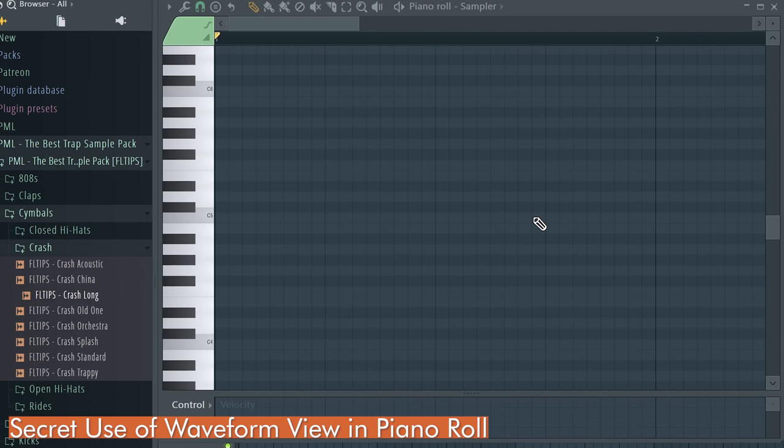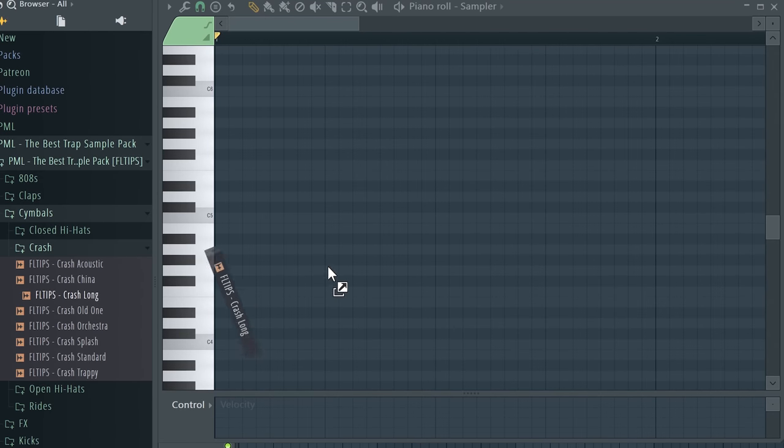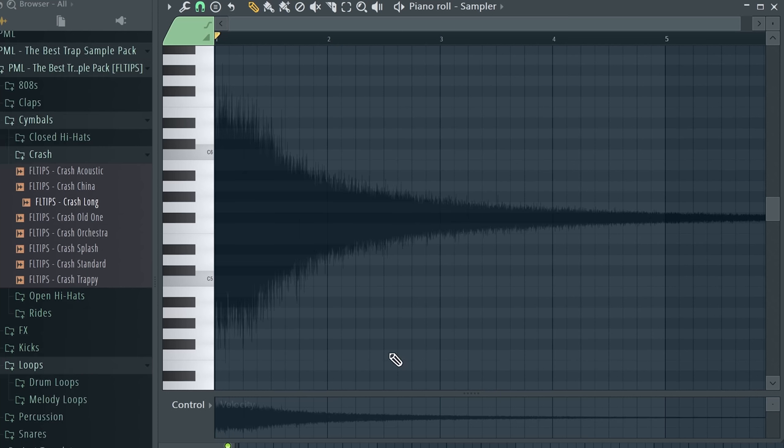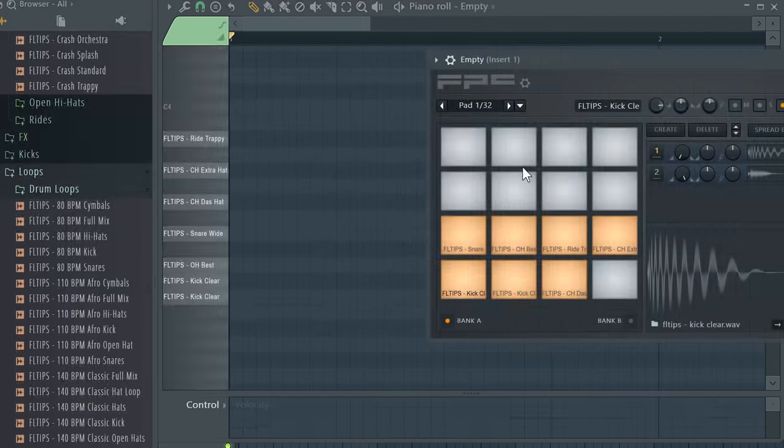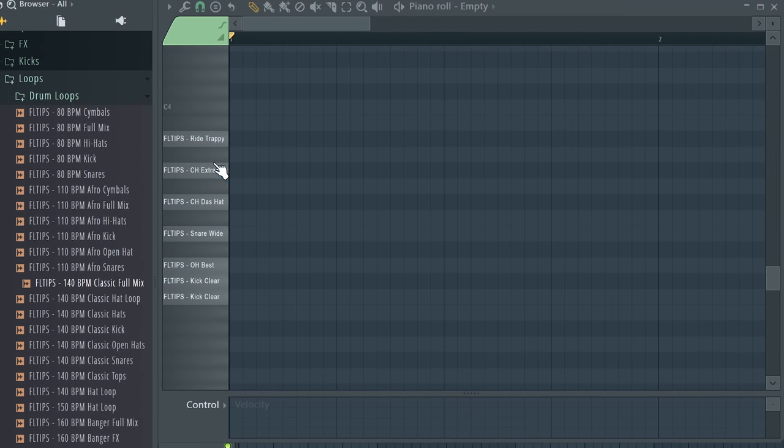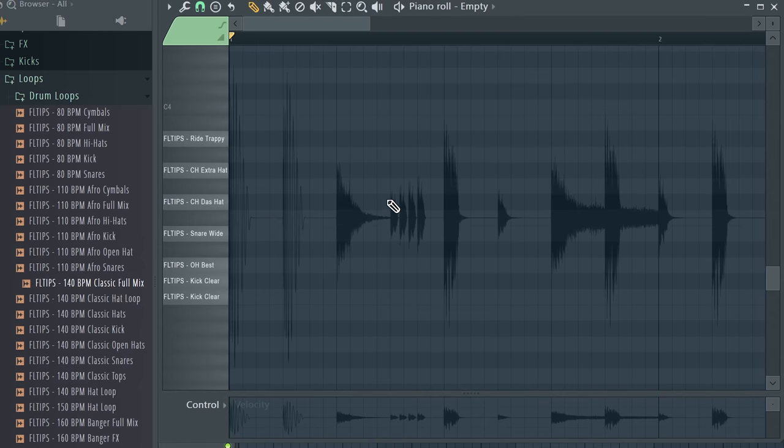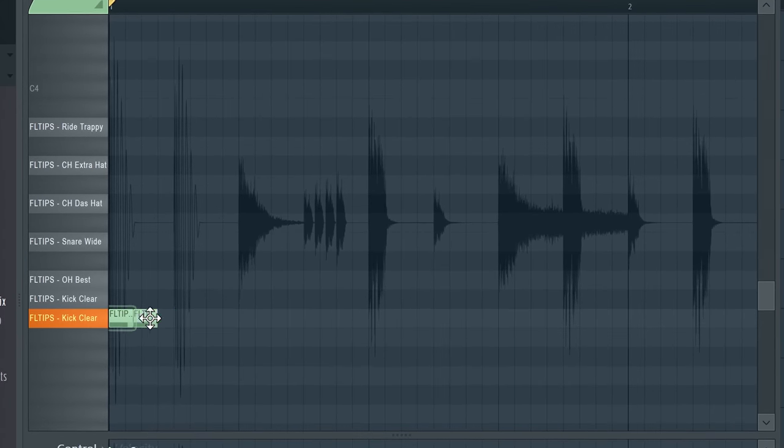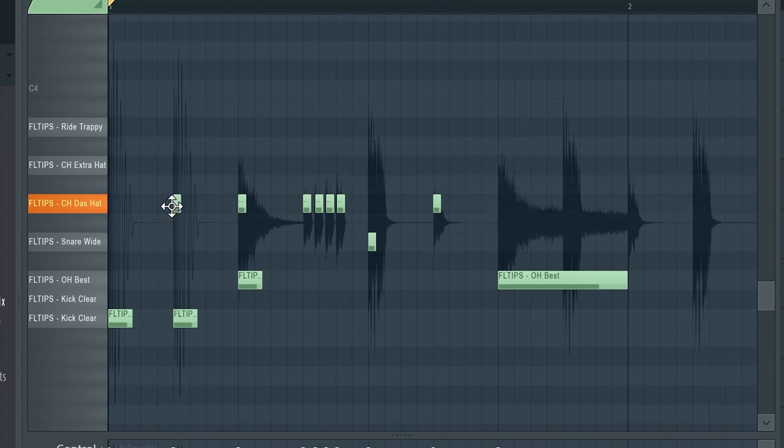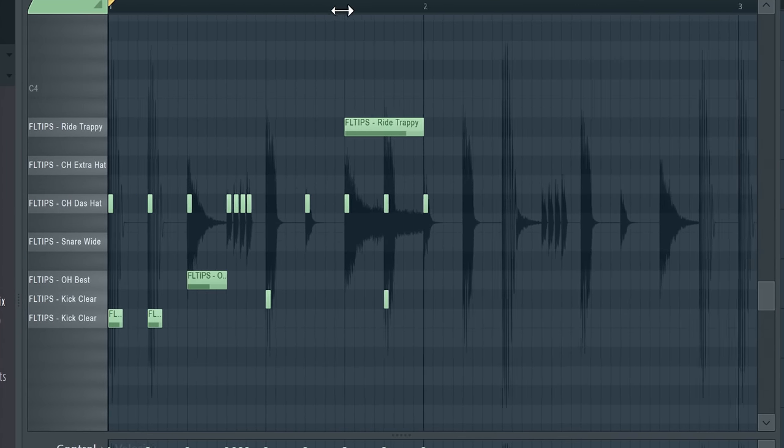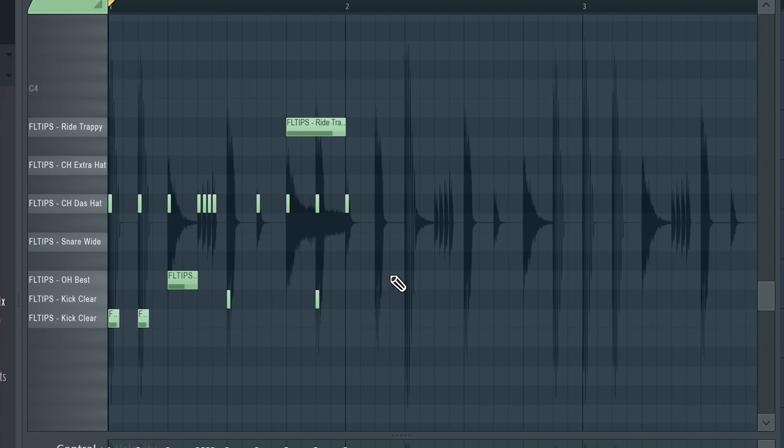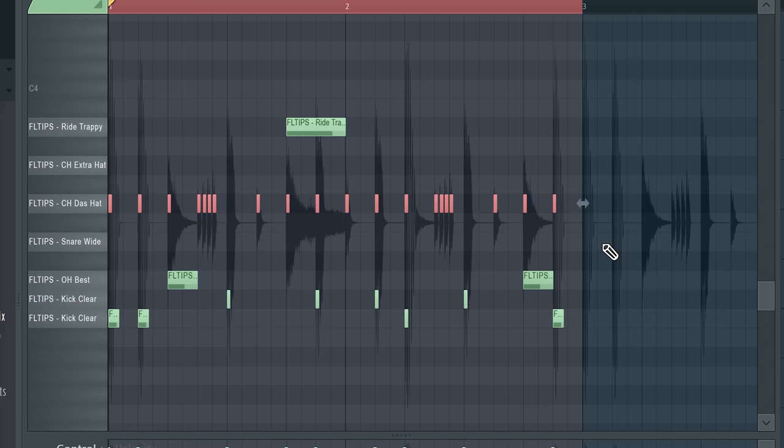It definitely happened to you already, if you accidentally drop a sample to your piano roll, you can easily get rid of it by hitting ALT plus N, but it's actually very useful. Simply open FPC with your favorite drums and drag and drop a random drum loop onto the piano roll and you'll be able to see every single drum hit in here. And now by using your samples, you can replicate the whole drum loop using your samples in a very easy and quick way.